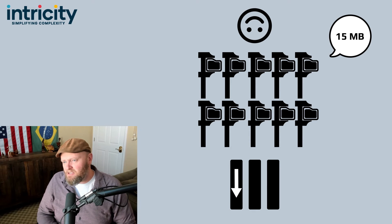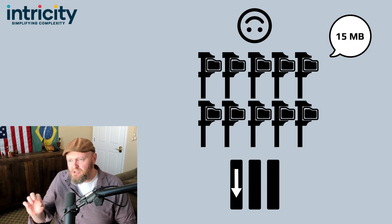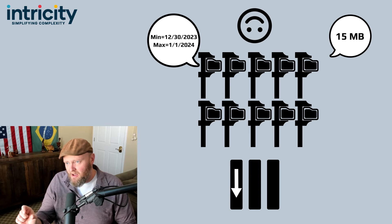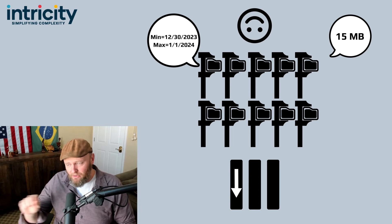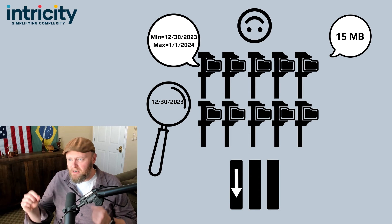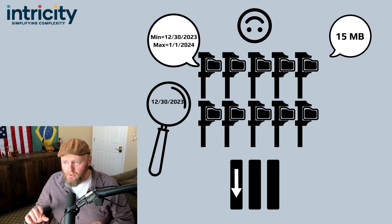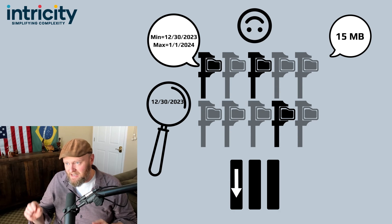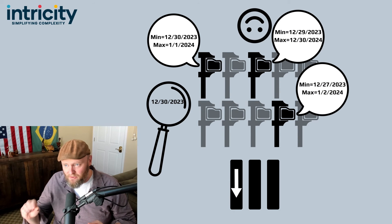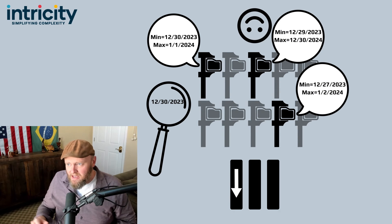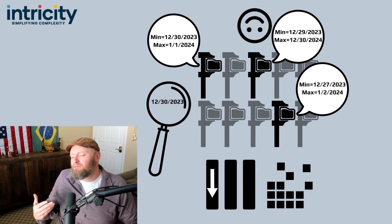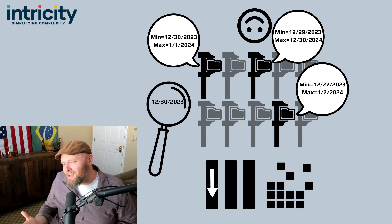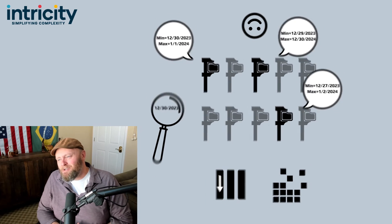This is because each of these little partitions is stored with an indicator of a minimum and maximum value therein. So when a query is run, it will only open the partitions that fit in the min-max ranges the query is asking for.